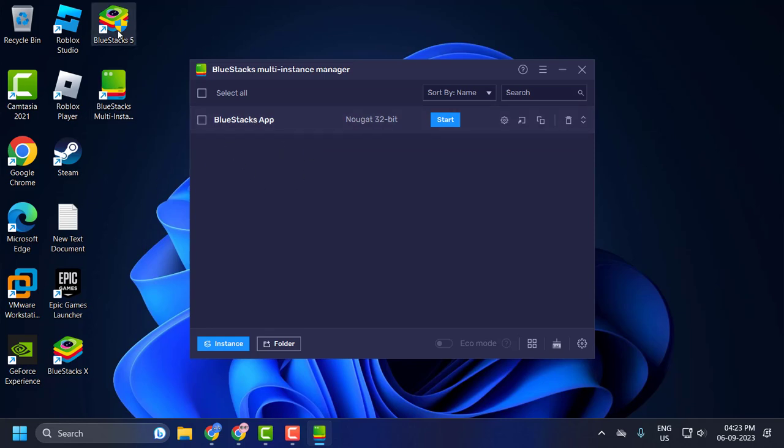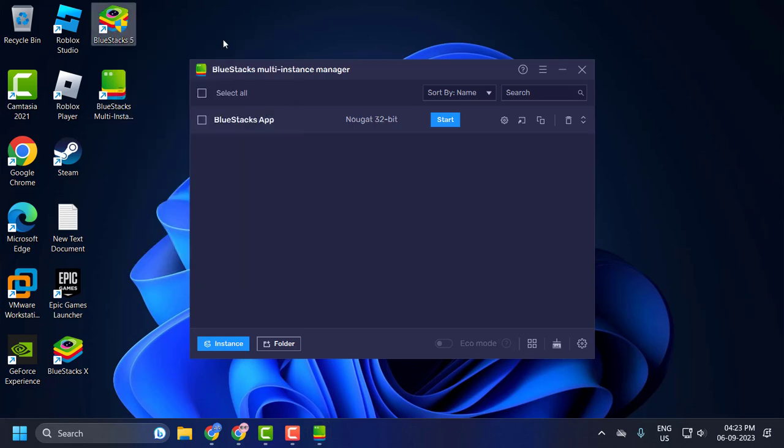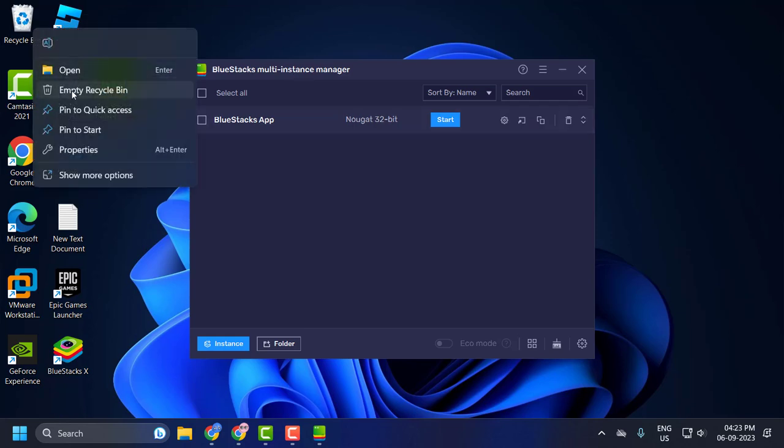Now right-click on the previous BlueStack 5 launcher and select delete. After it's deleted, empty the recycle bin as well.